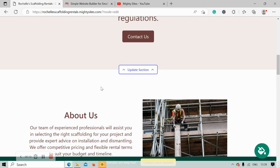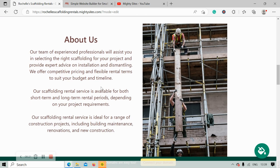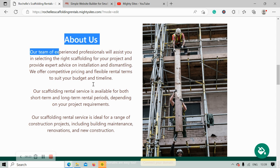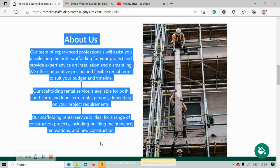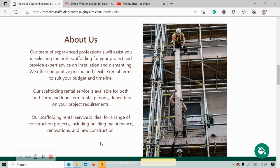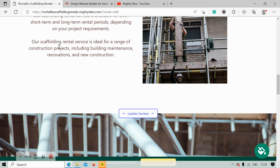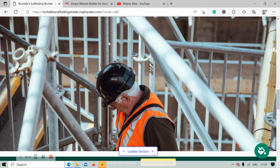Over here again there's pre-written content just as a guideline; the button can link to various places. If you want to make any changes, all you need to do is click on the handy update section button. We've now made our way into the about section — over here you can put a little bit more detail about how your business came to be, how you got into the scaffolding rental industry, is it a family business, do you only employ local people, do you have short-term and long-term rental periods. Your customers would love to know more about you.